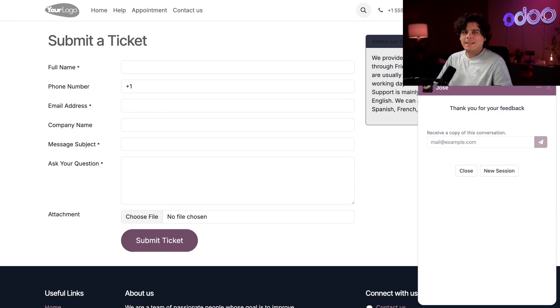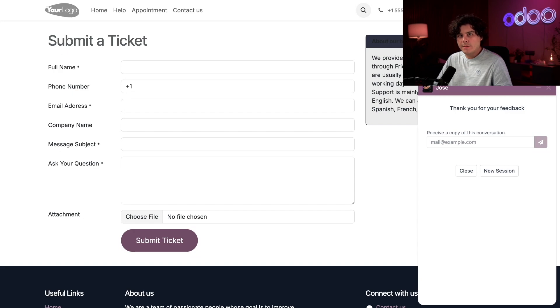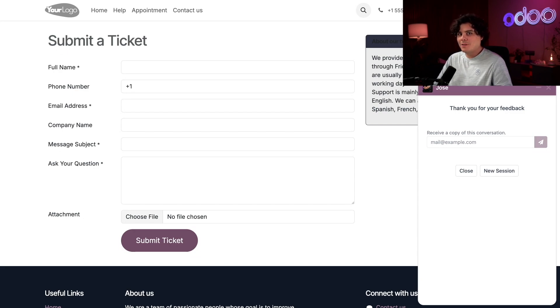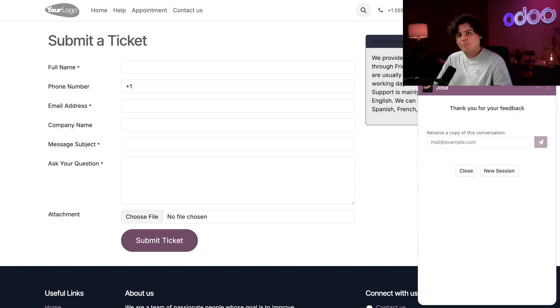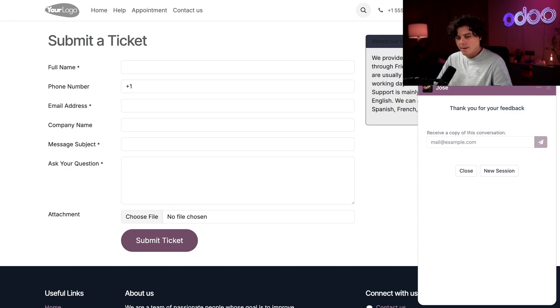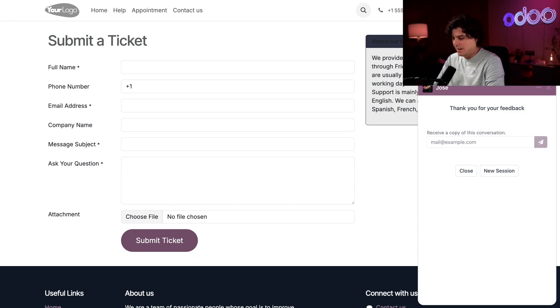At the end of the day, customer ratings are crucial for improving any team's customer service skills. And thanks to automatic email templates and live chat rating requests, I can make sure every customer has an opportunity to be heard. Stay tuned for a video on how to generate reports that will help you analyze your customer ratings. Until then, thank you for watching.